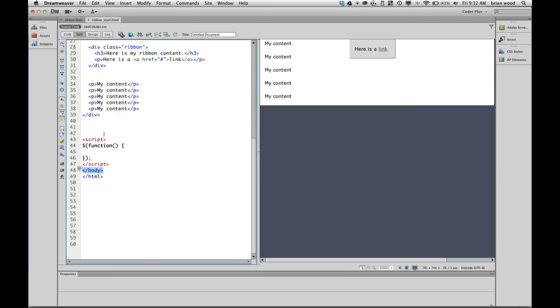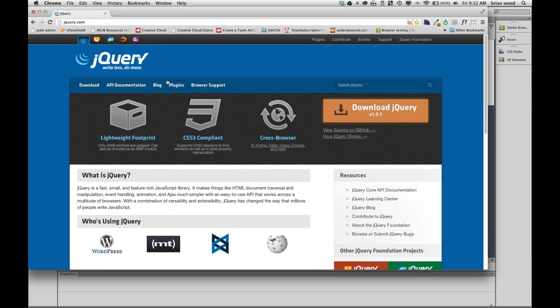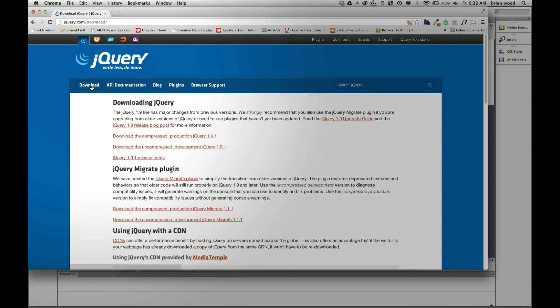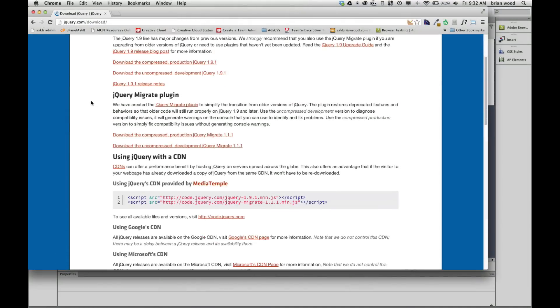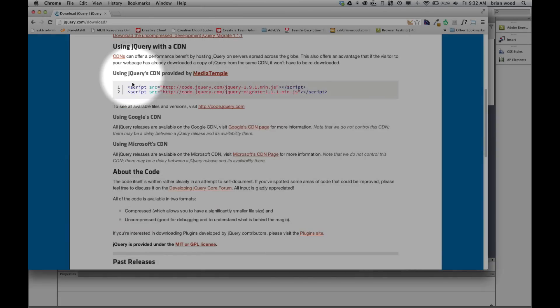Now what we need is we need the jQuery library. So if you go over to the, and there's 50 places to find this, by the way, go over to the jQuery website, jQuery.com, click on download, and you're going to see that they have what are called CDNs, Content Delivery Network. You can use Google, Microsoft, there's a million. I'm going to use this one right here because it's first.